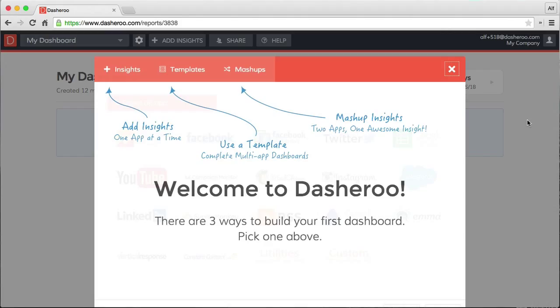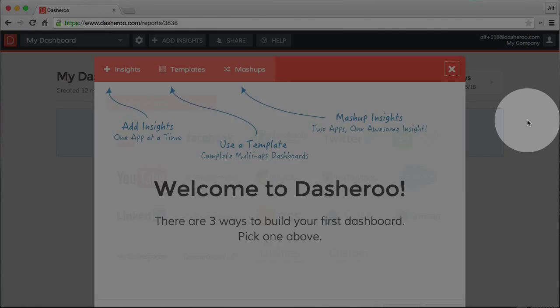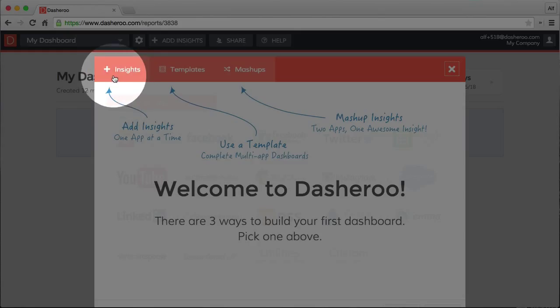But we will start today with the easiest way, and that's adding insights one at a time. So click on this plus insight tab.